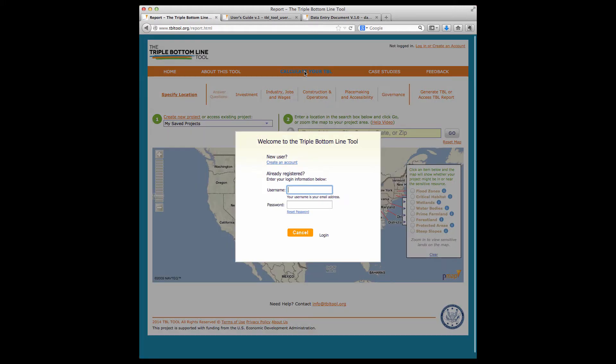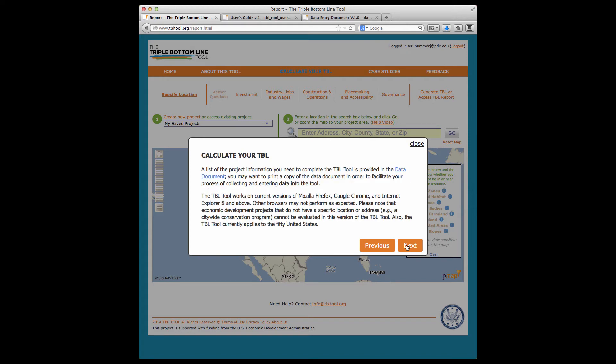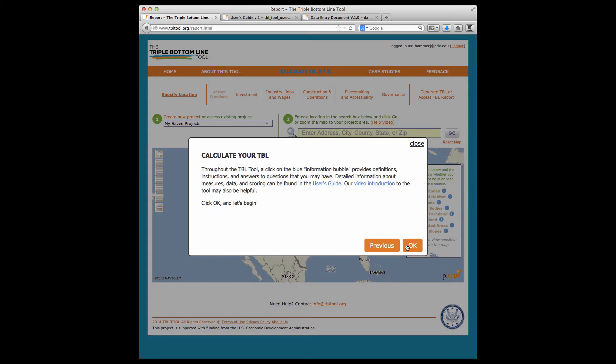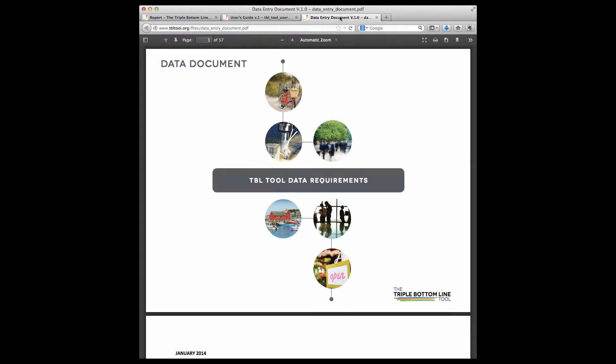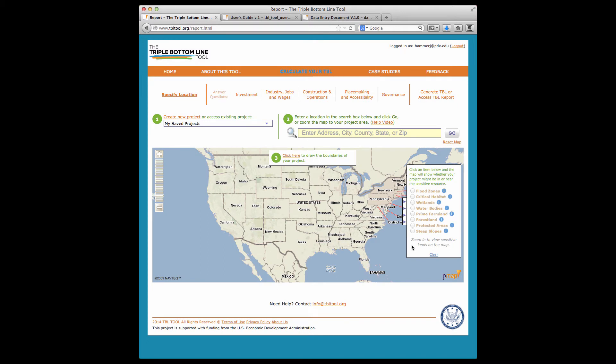When you're ready to calculate the TBL score for a project, simply click to get started. You'll begin by creating an account or logging in to an existing account. The landing page will remind you about a few key pieces of information that you'll need to use the tool successfully, including a link to the data entry document that includes all the information that you need to score a project.